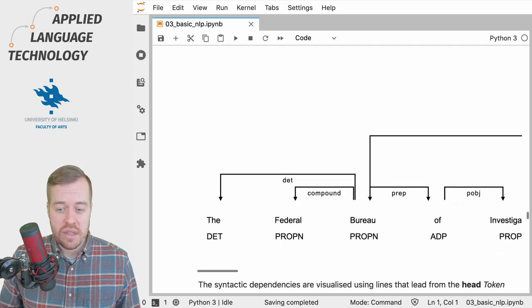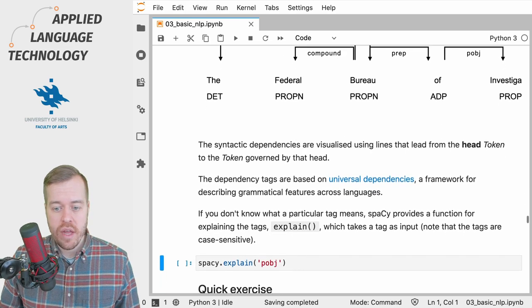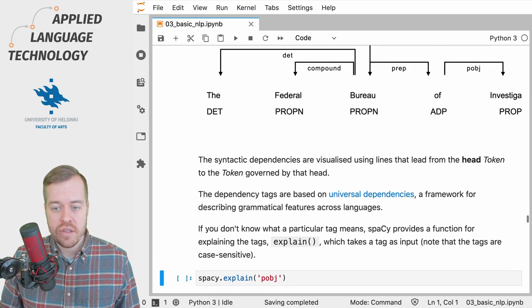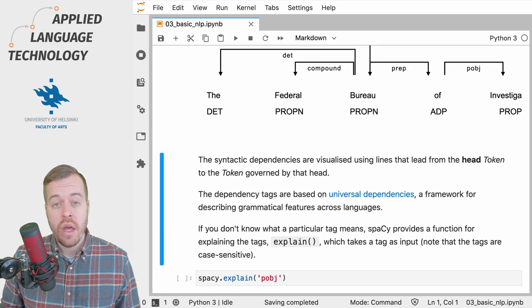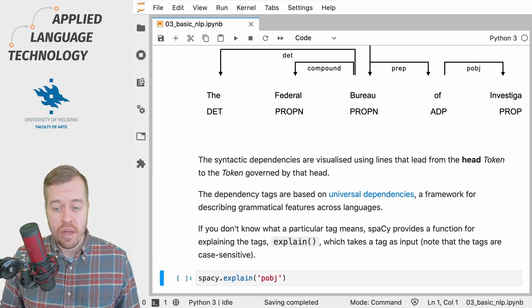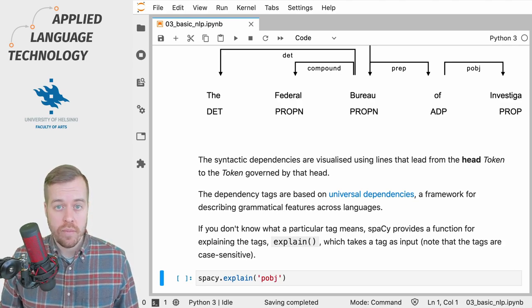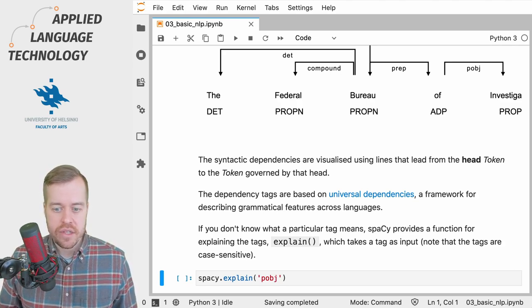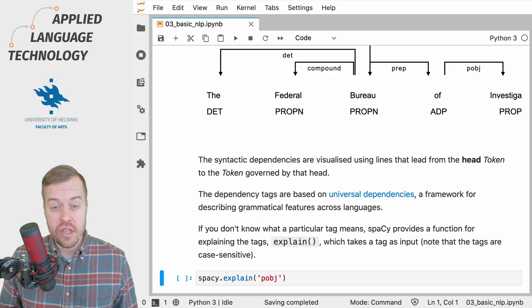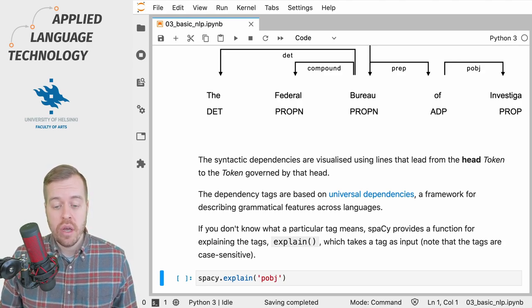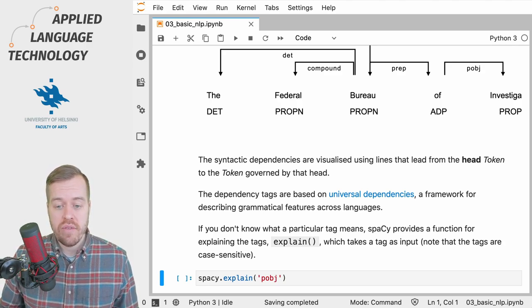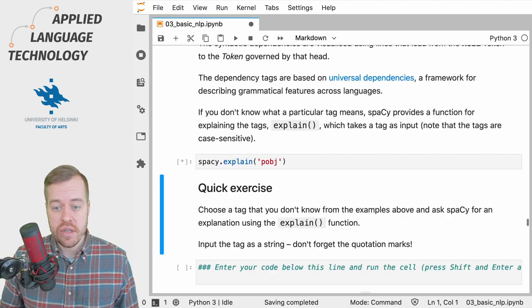And if you don't know some of them, you can ask spaCy for an explanation using the explain function in the spaCy module. You can provide any tag as input as a string object to this function to retrieve an explanation of the tag.